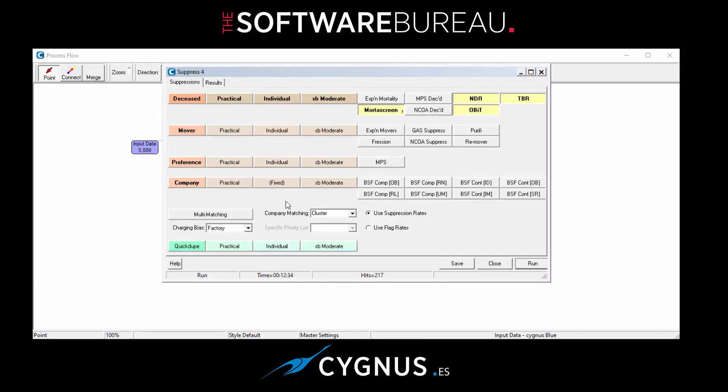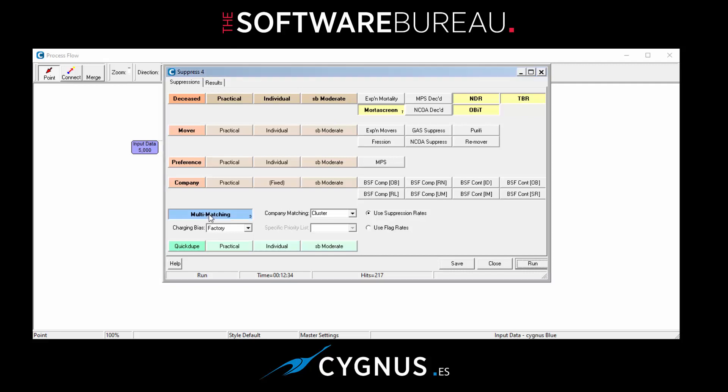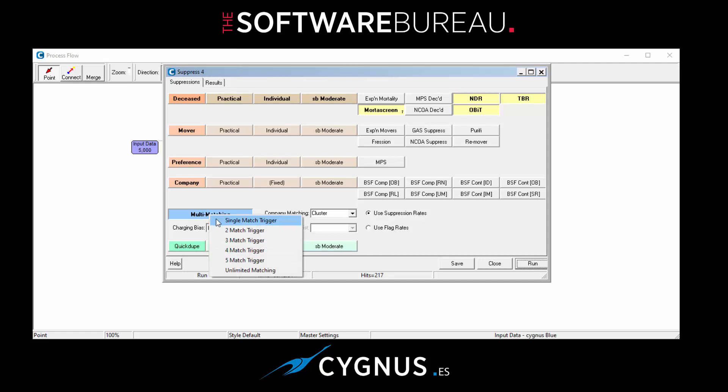Okay, so let's have a look at some of the options further down. First of all, let's look at multi matching. So let's select the multi matching button, and if I right mouse click over it, you can see there are a number of options. And to explain what these actually mean, we have a single match trigger which is effectively matching against one of the files.